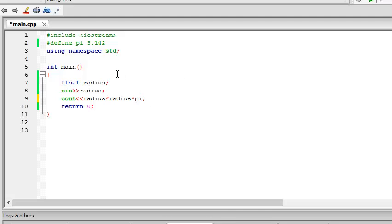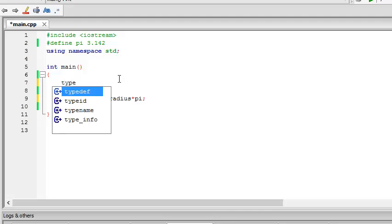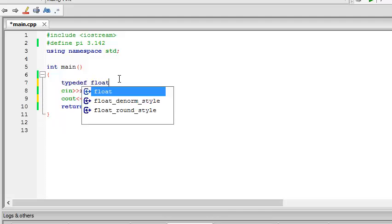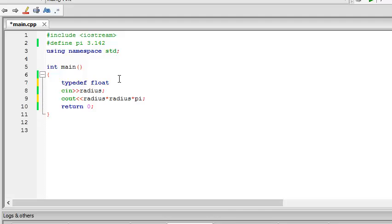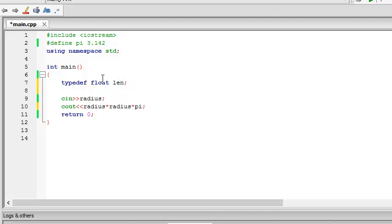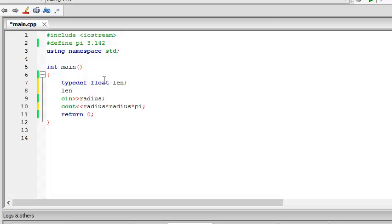Very simple thing. Now about typedef. So we write typedef, there we go. And float, and we write length. This defines a length data type. And length radius.